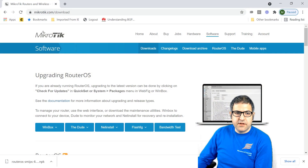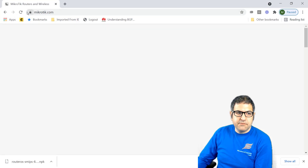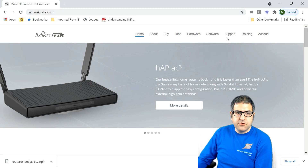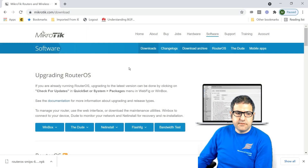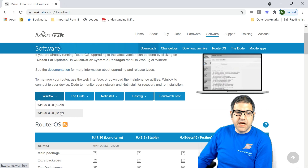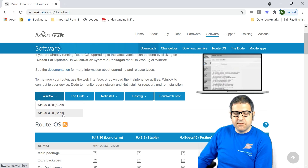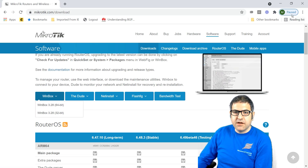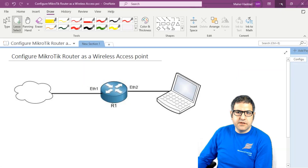To get WinBox, go to mikrotik.com and navigate to the Software section. You will see WinBox listed there. Click on it and download the version matching your computer's architecture — 64-bit or 32-bit, most of the time it is 64-bit. Then you have WinBox downloaded on your computer.